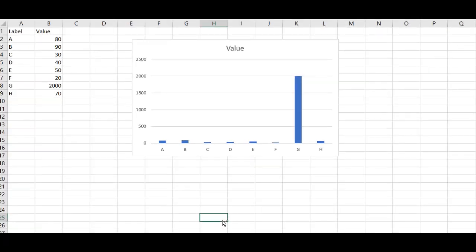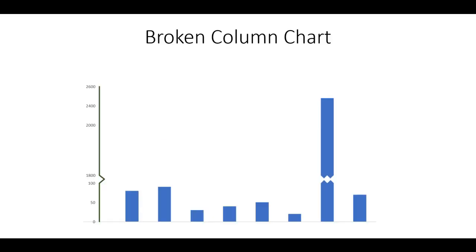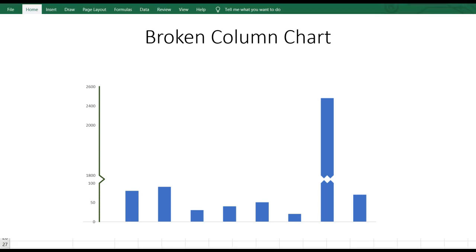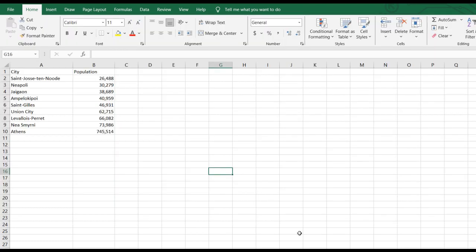This is the topic of today's session. Let's see how to create a broken bar and column chart in Excel. This chart is a lifesaver when you have data with a huge difference in scales. It helps you clearly see both the big and small values without getting lost in the details. Let's get started.